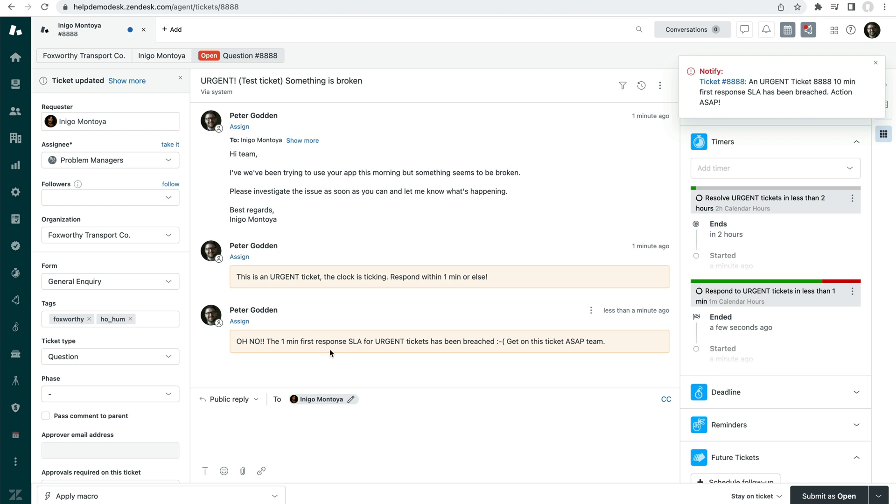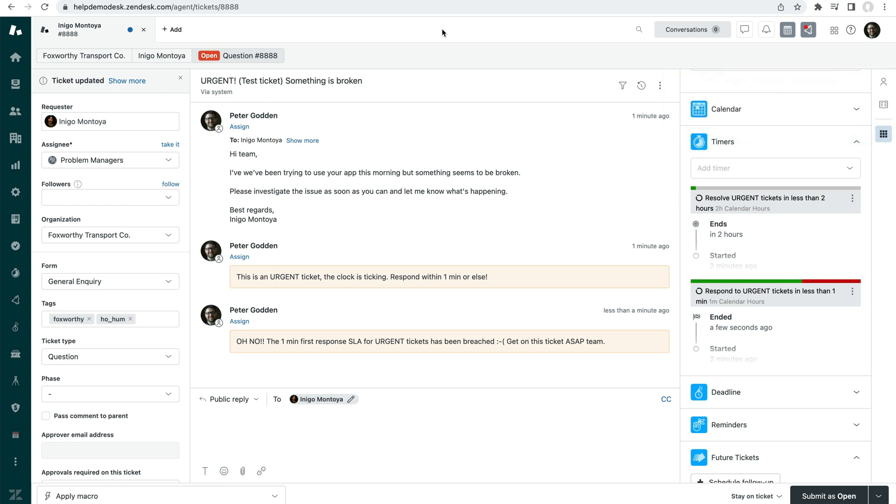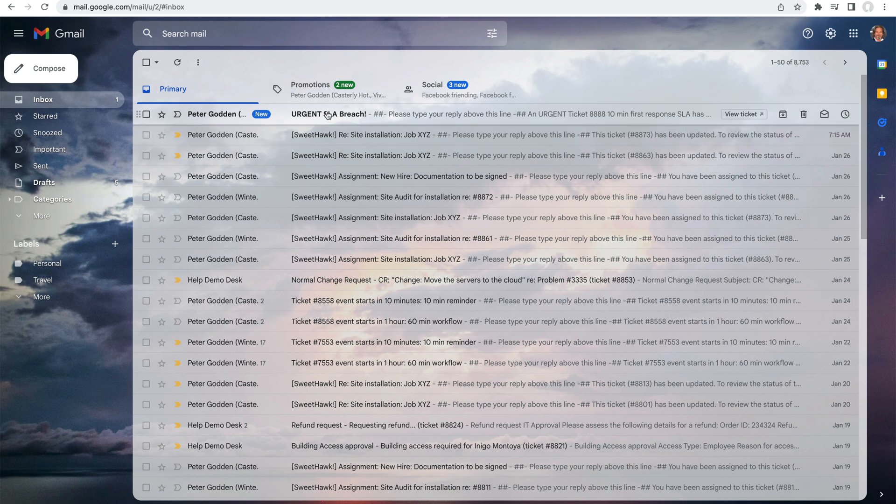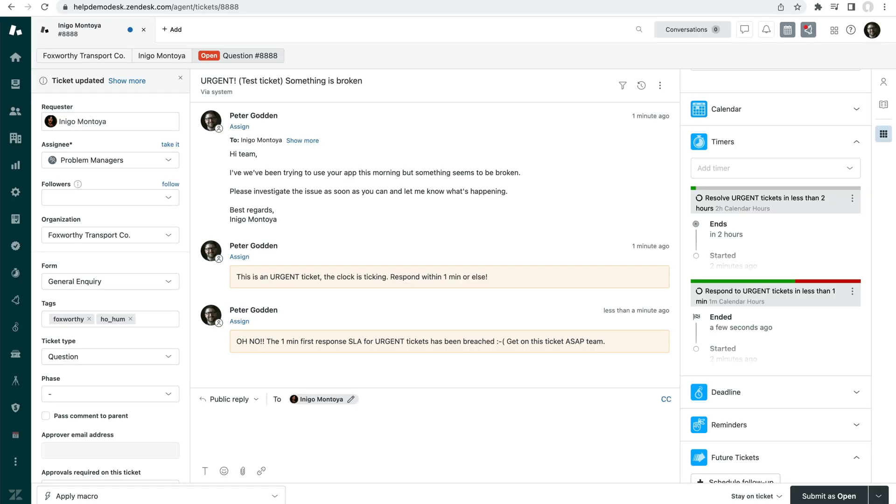The one minute first response SLA has been breached. We've also got our notify app popping up a notification into agents' views here so they can jump on it quickly. And then I've also got it set up to send through an email letting agents know that way as well.